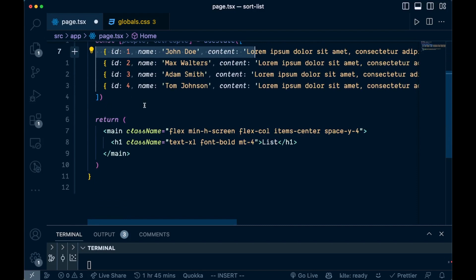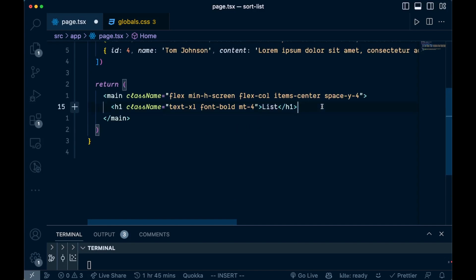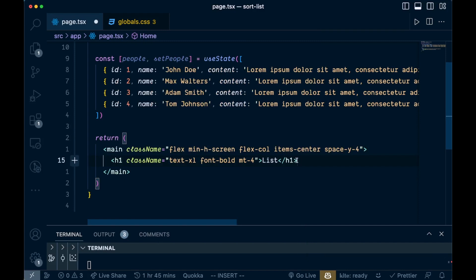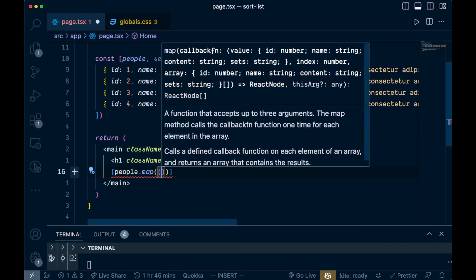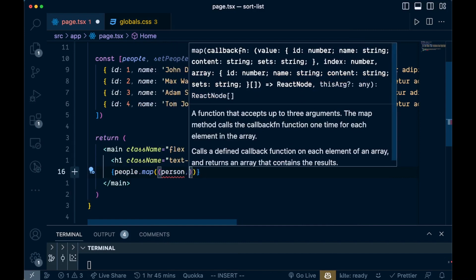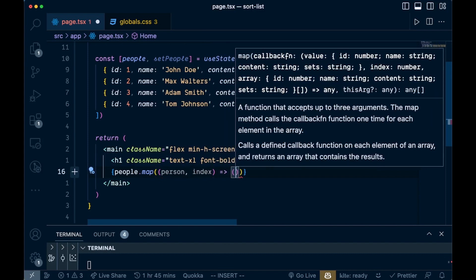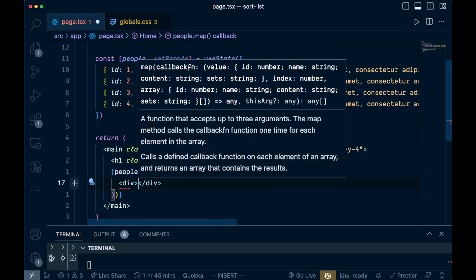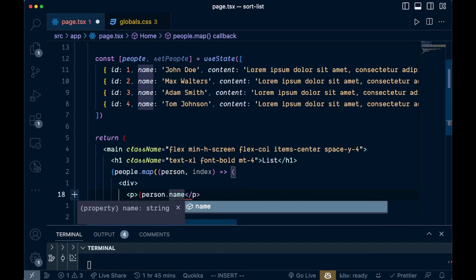The next thing we want to do is list out these different items so we can see them on screen. We'll come down and loop over these people and display the list. We'll open up some braces and say people.map, and inside here we're going to have a person and also the index of that person — that index will be for sorting purposes. Then we'll add a div and inside that div a p tag passing in person.name.